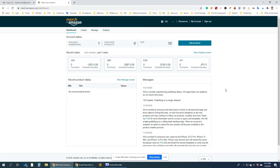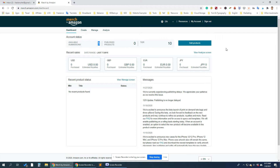This is my Merch by Amazon account. This account was approved a few days ago — you can see the date here. There is no product uploaded yet; the available submission is one only. Now I will start uploading a product.